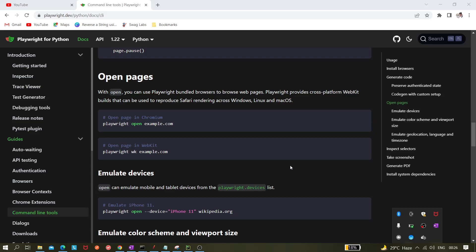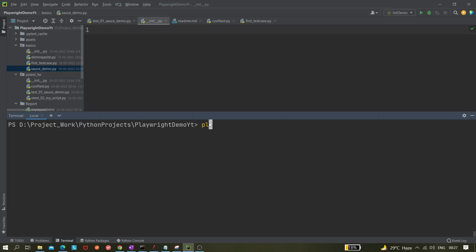Today I'll be showing you how we can open any page in a browser — basically it opens in Chrome, but we can change it. For example, if we want to open example.com, we go to the terminal and write `playwright open google.com`. This will open the page in the browser and the inspector will also open.